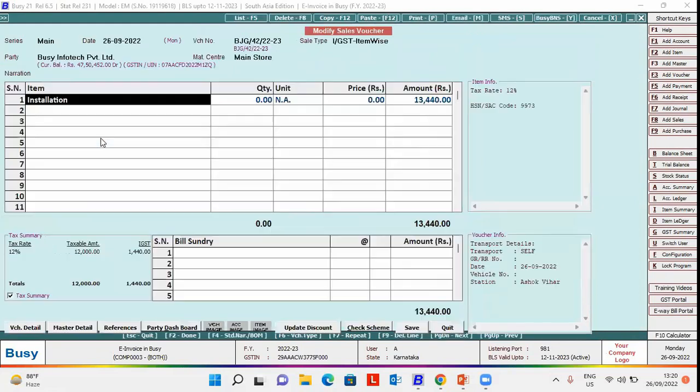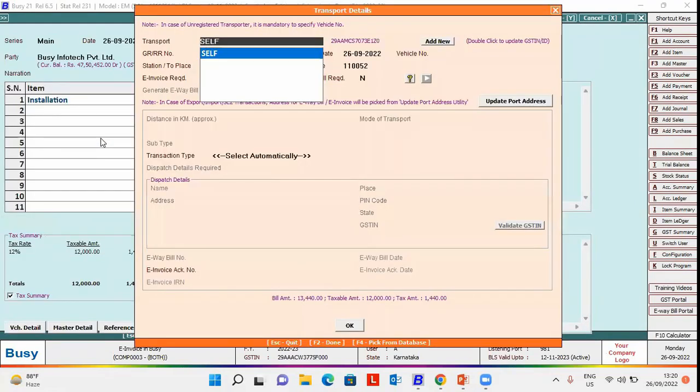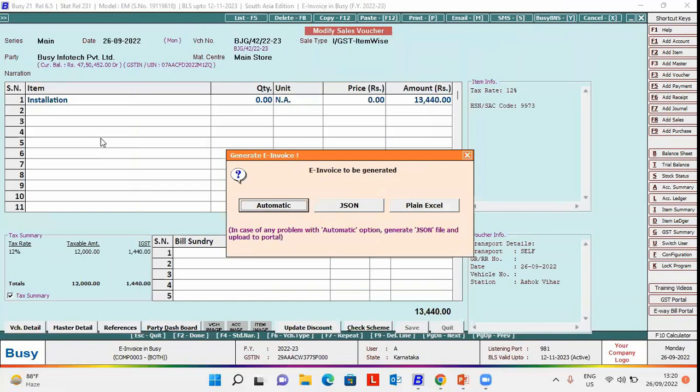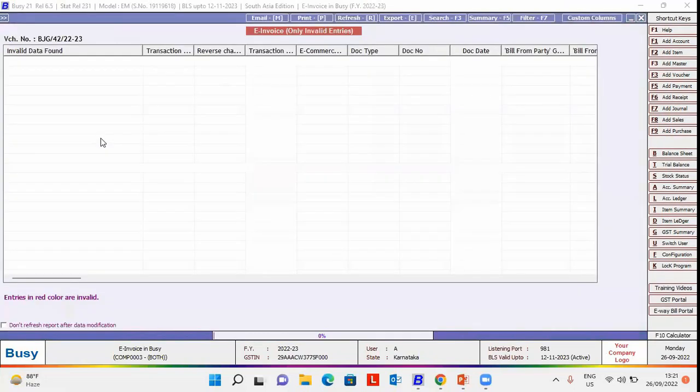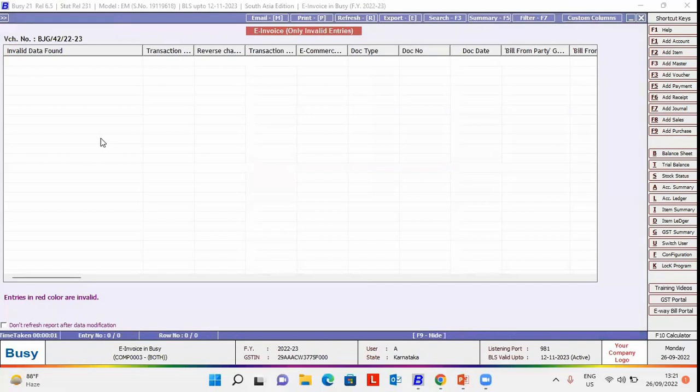Now, generating e-invoice for this transaction. Now we will click check possible error and you can see that no error is appearing.